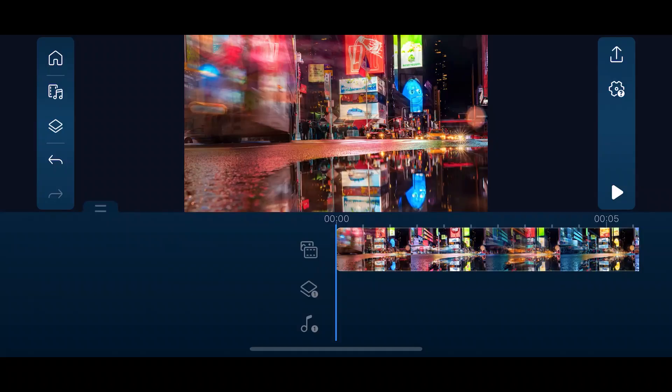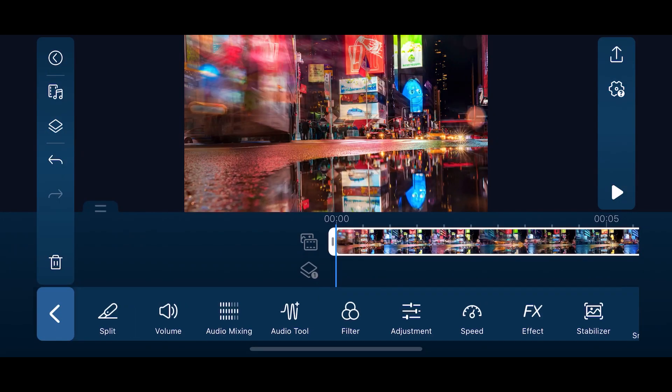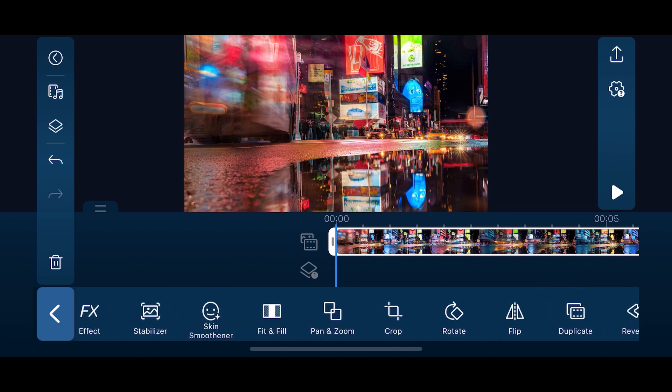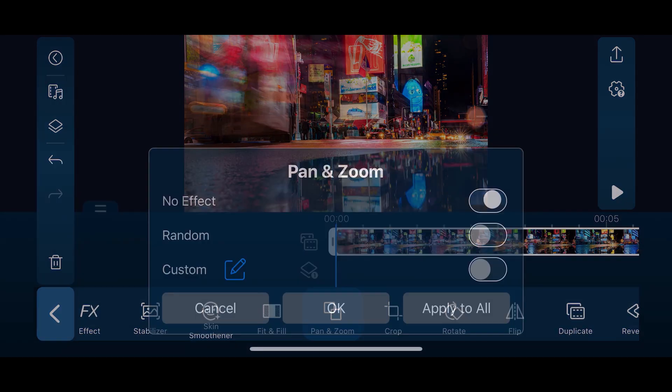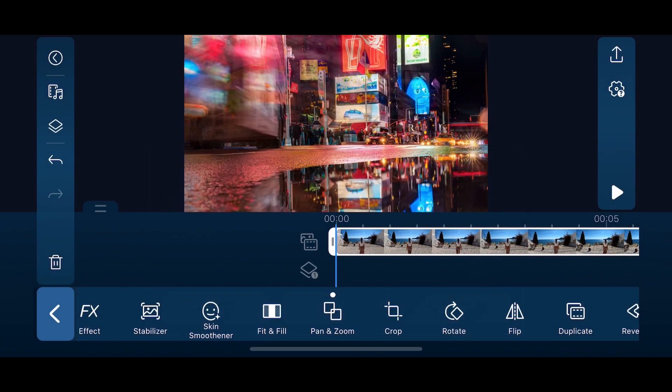Now, let's add a pan and zoom into one of the clips. With the video selected on your timeline, open the edit menu and scroll over to the pan and zoom tool. If you turn on random, the app will automatically add a pan and zoom to your clip.